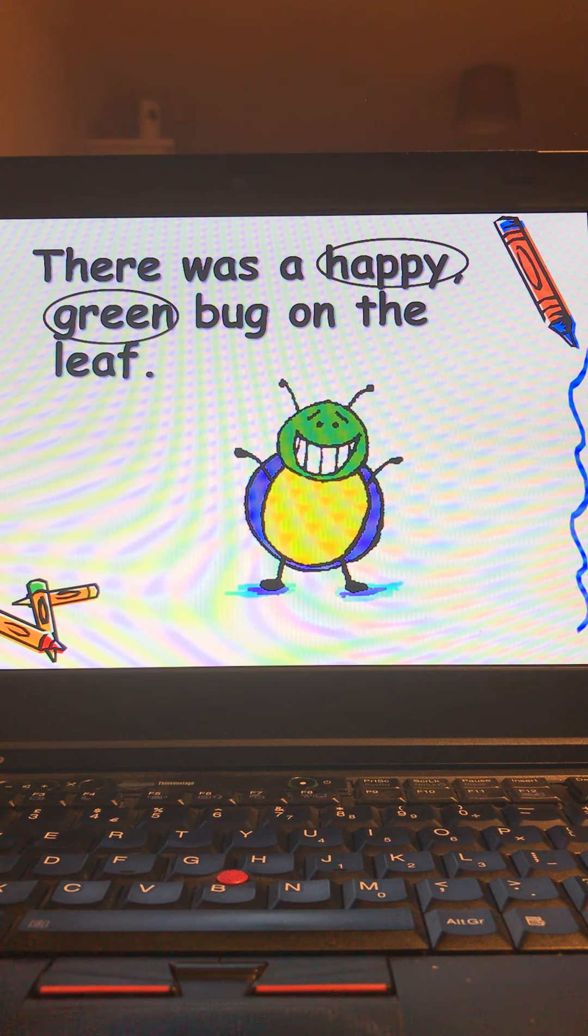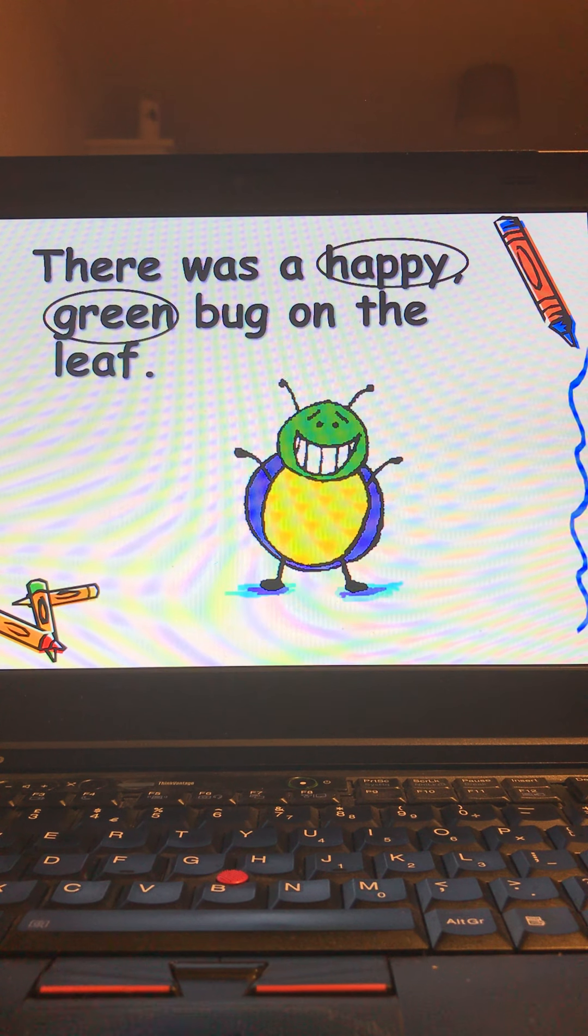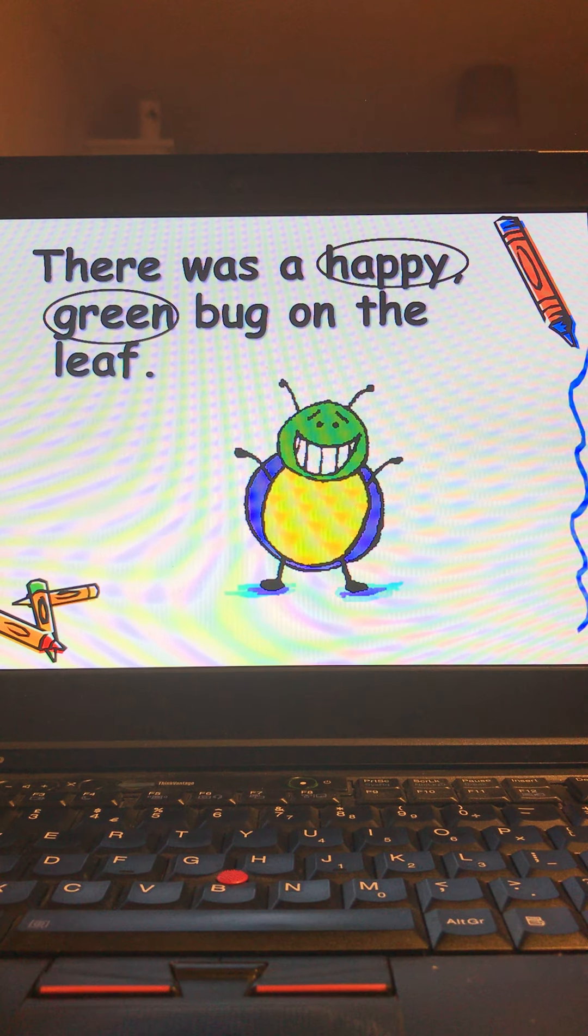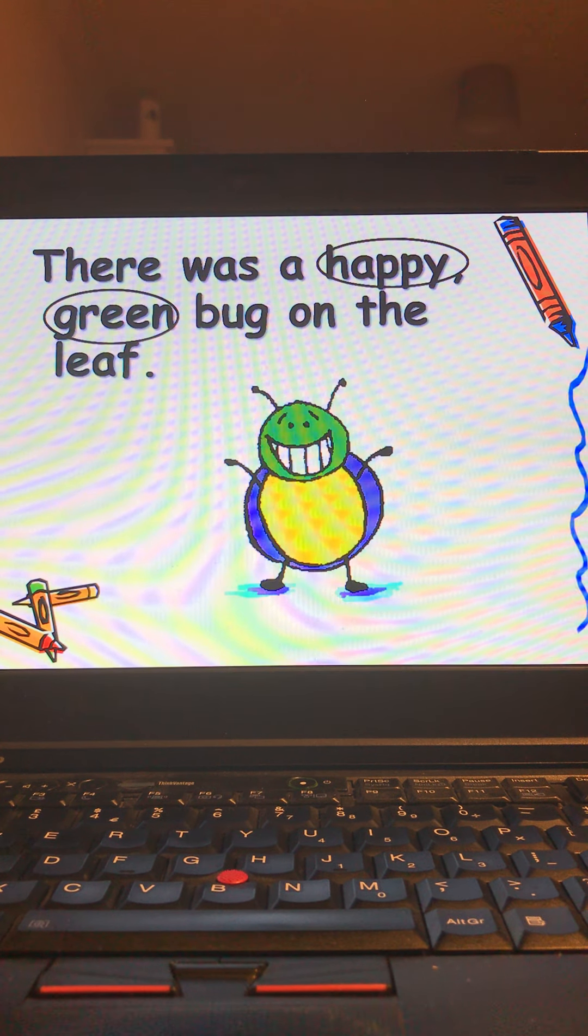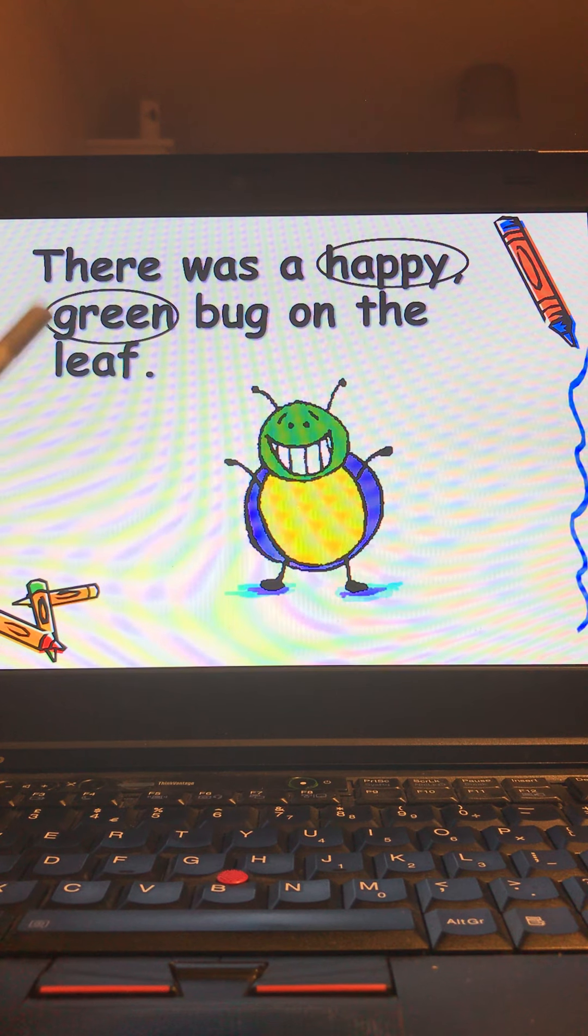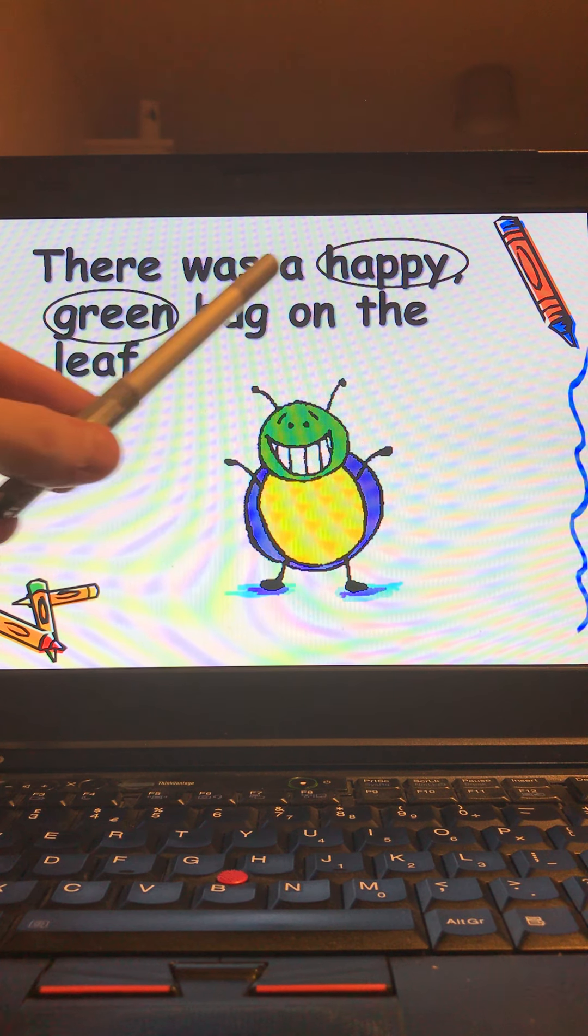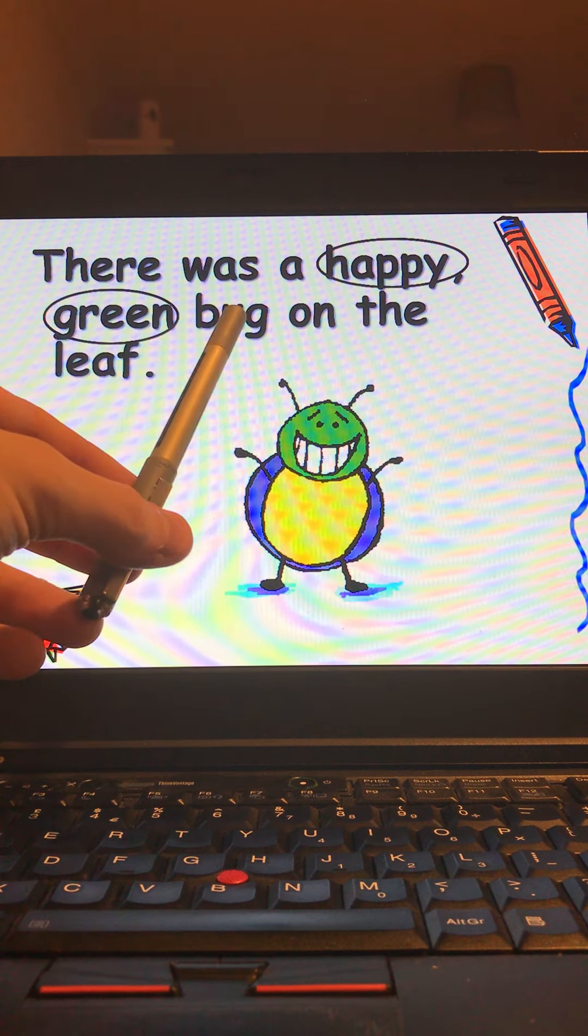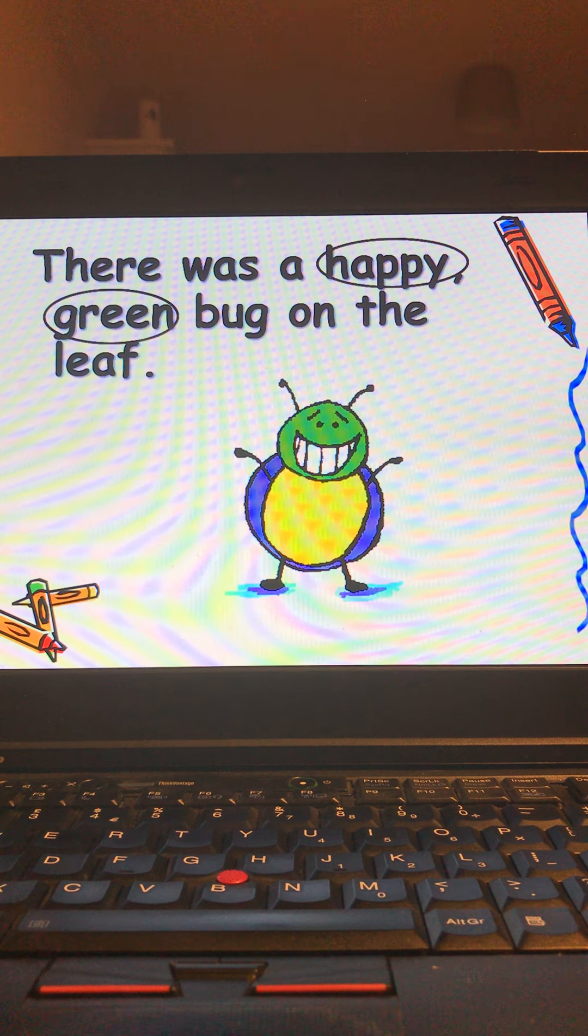We could use more adjectives to describe our leaf here as well. We could use the green leaf or the big leaf for example. So leaf is still a noun but it's not the noun that we're describing in this sentence. That noun is bug.